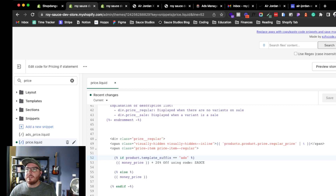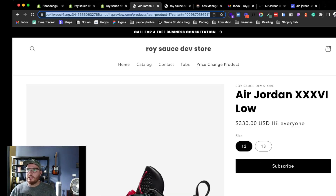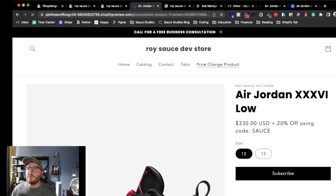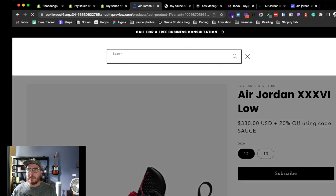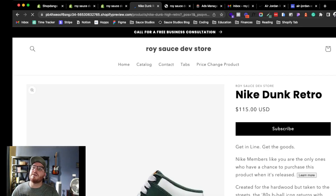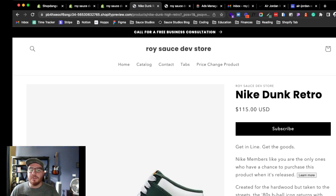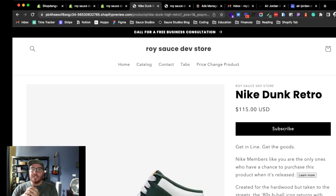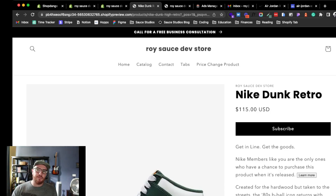After saving, let's check if it works. It shows up correctly on the ads product template. Now let's go to the Nike Dunk — and it's just showing regular pricing. That's pretty much it. I wanted to show how to use if statements in Shopify to target specific product templates and build logic around them.